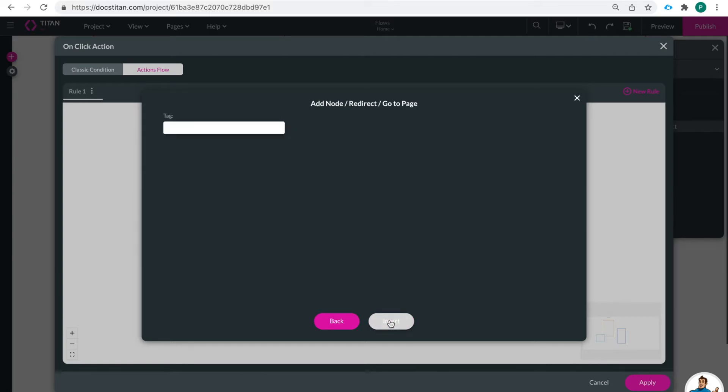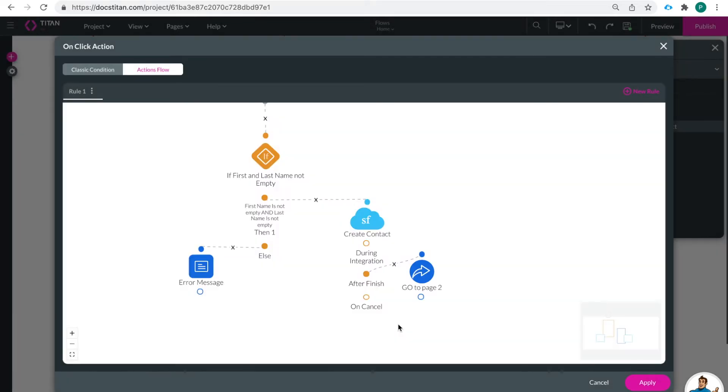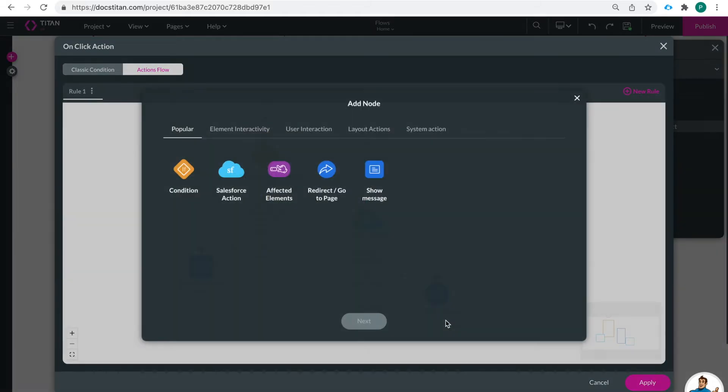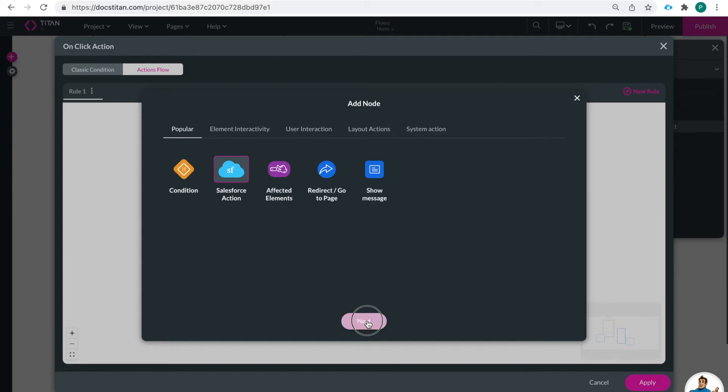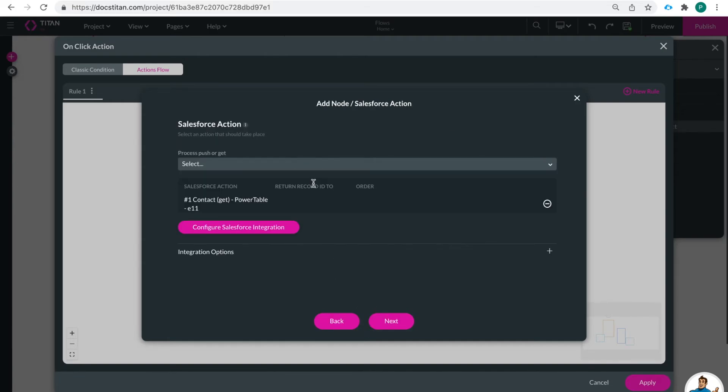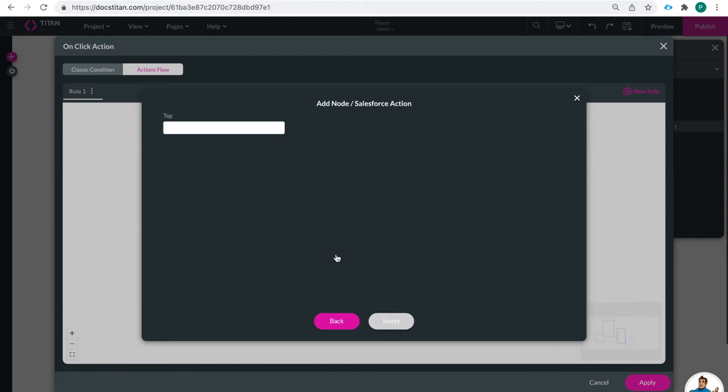So after finish we want to redirect go to page and it's going to be an internal page and that's going to be page two. So I can click next and I'm going to say go to page two. So after we create the contact we're going to go to page two and then after we go to page two we are going to get that power table.